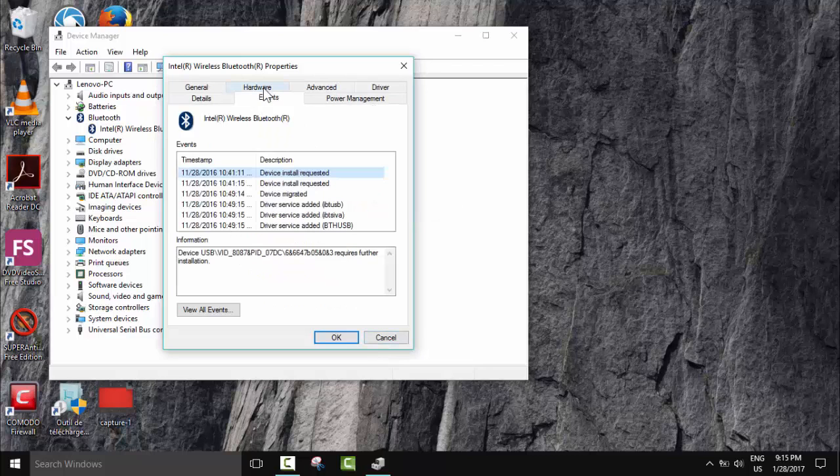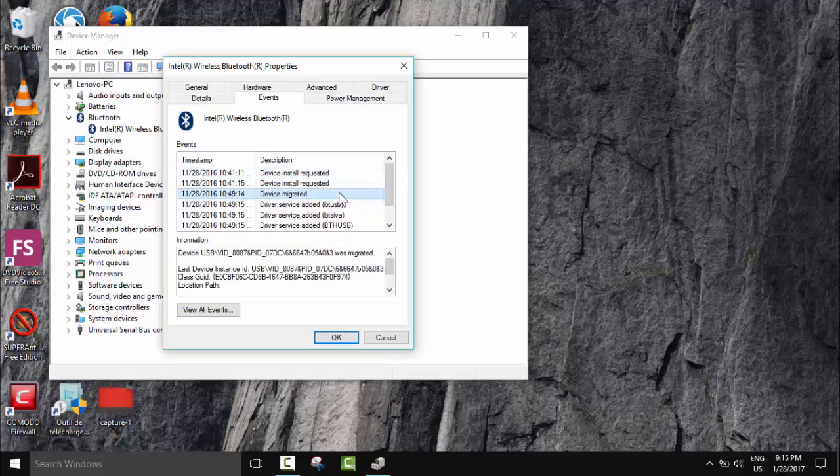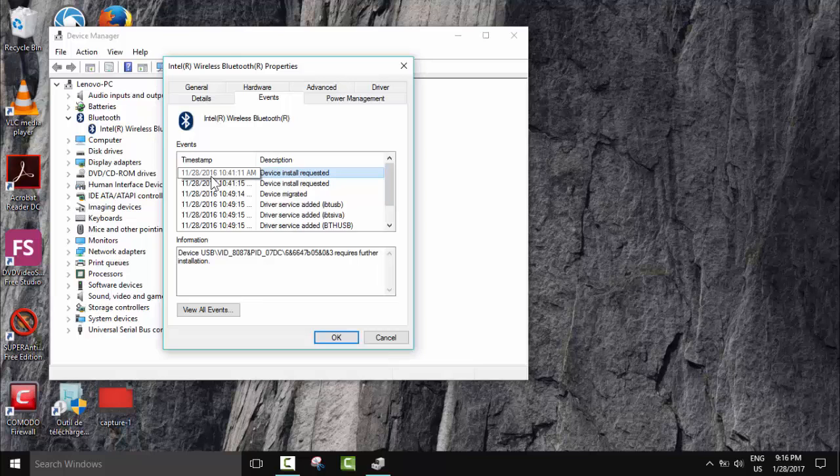You can also go to Events and here as you can see: driver added, install added, migrated, install requested, device install requested. All was done on the 28th of November 2016, so everything is okay.